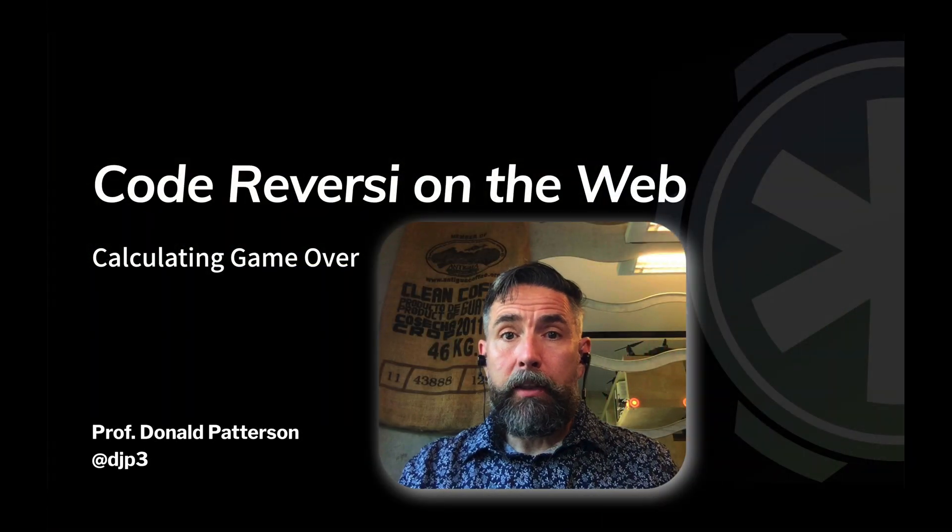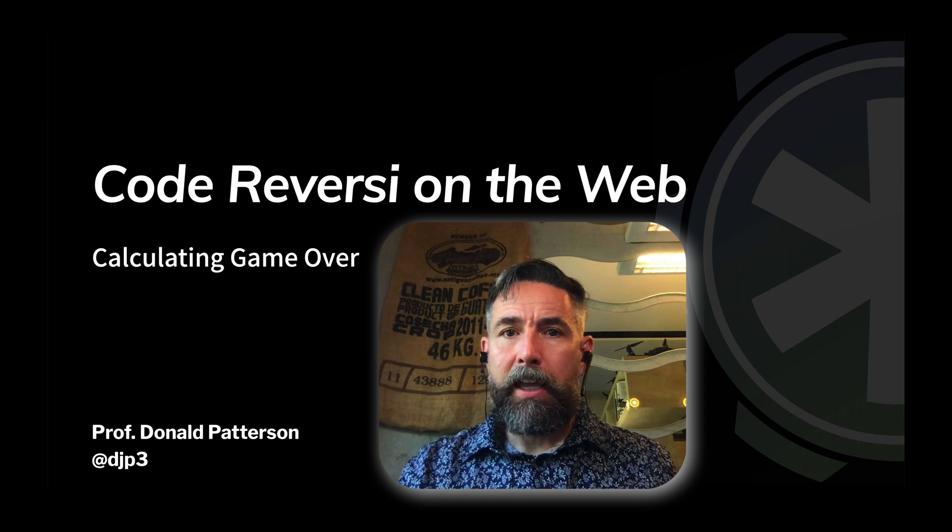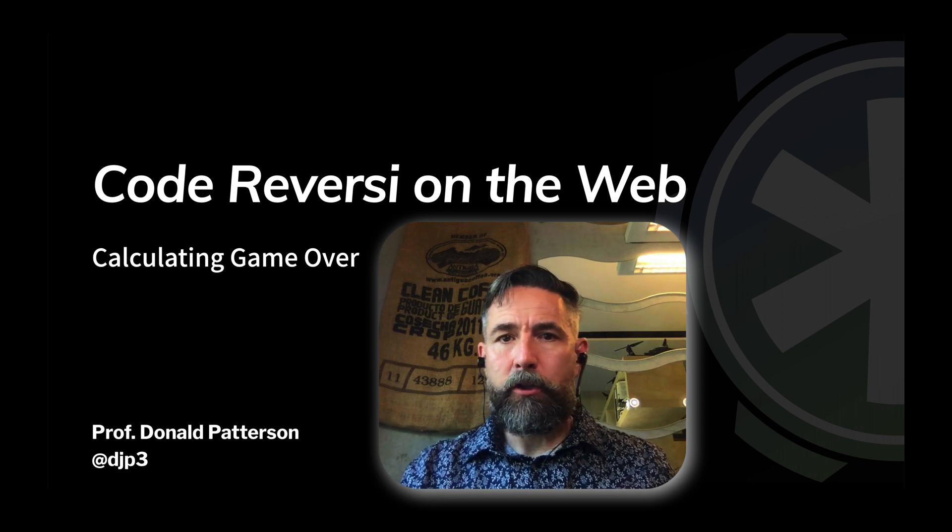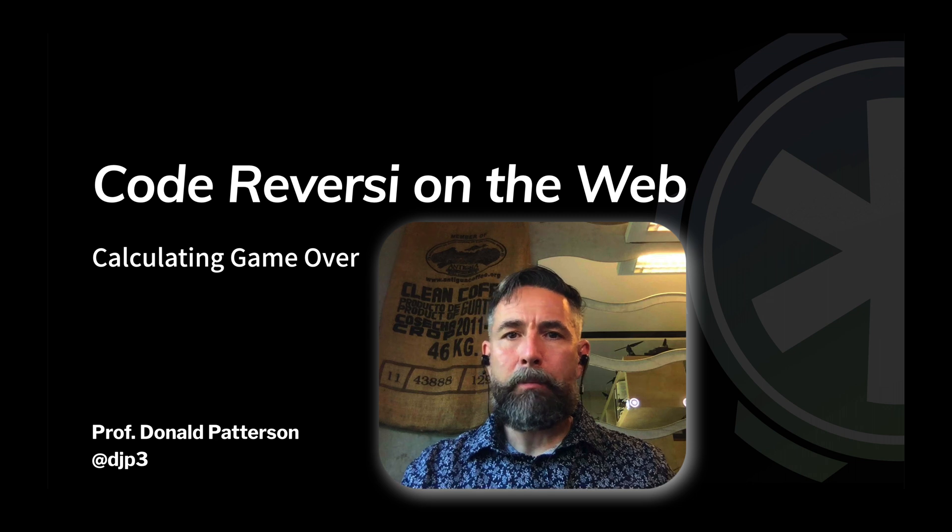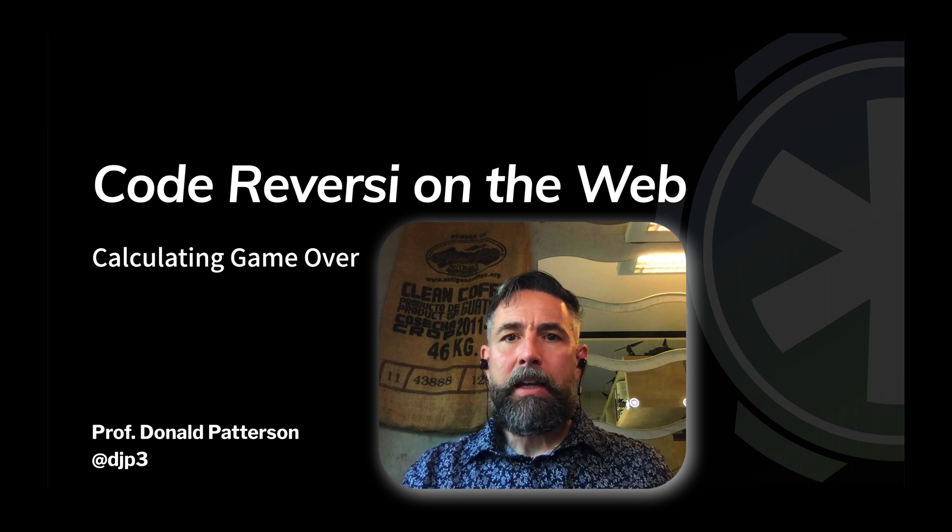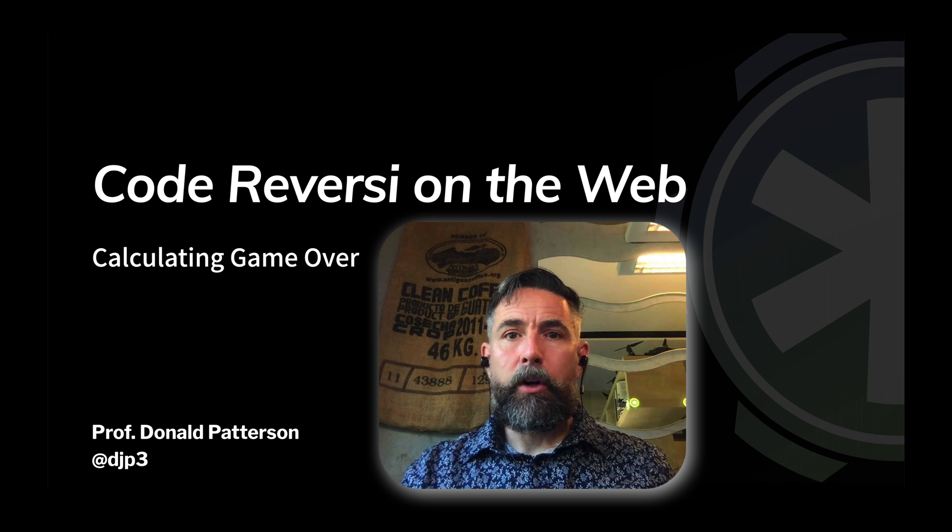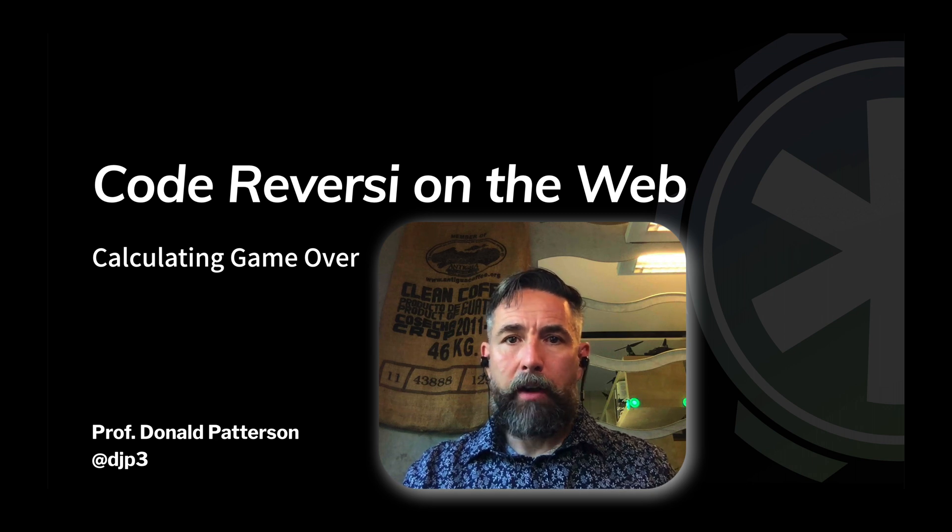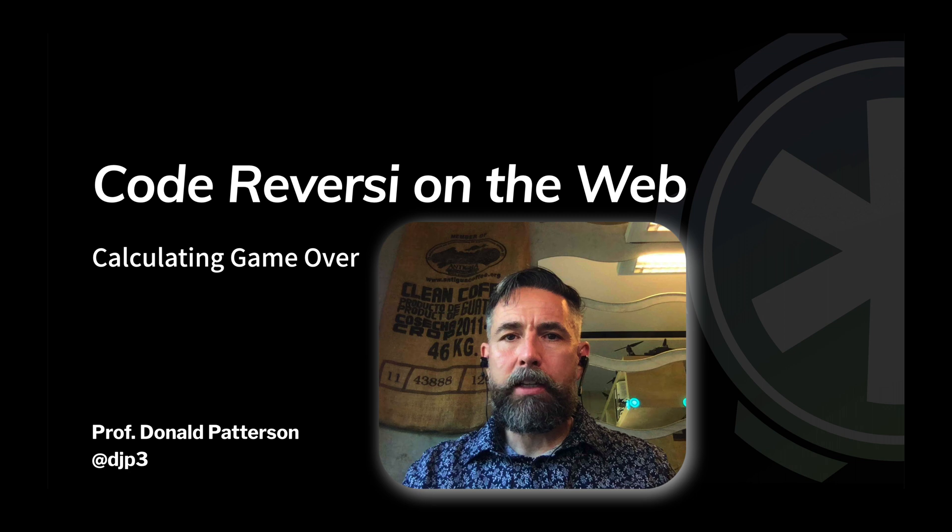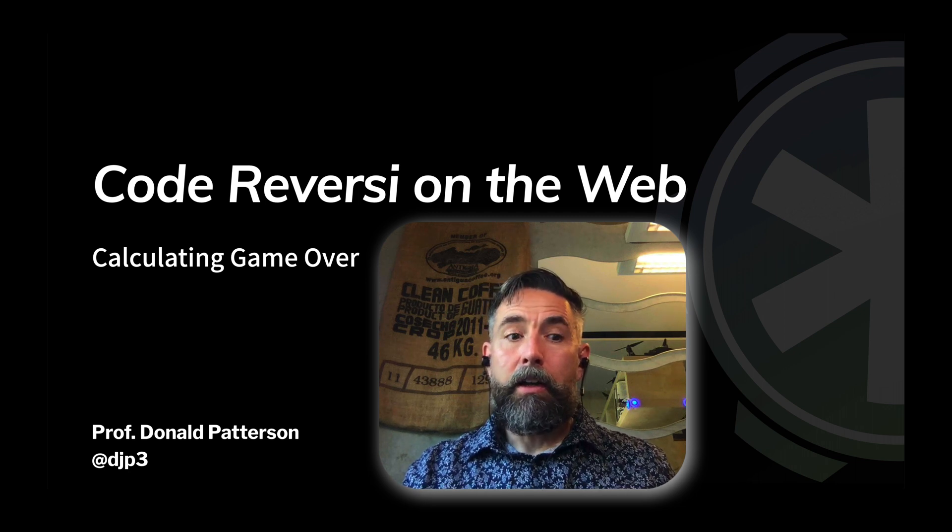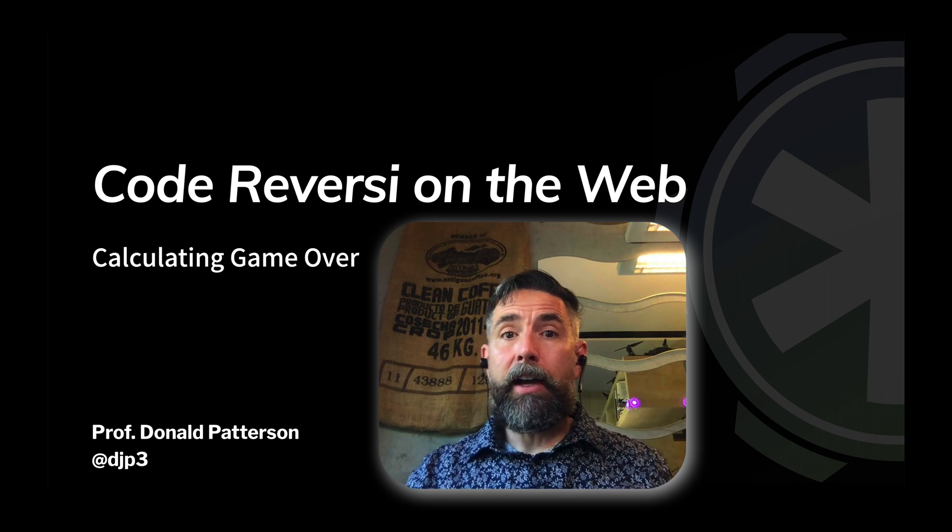Almost done computing the business logic for the Reversi game. My name is Professor Don Patterson and we're in the middle of a tutorial of creating a web application version of Othello. In this video, we want to make sure that we're correctly calculating when the game is over and who has won. We already have tokens being flipped, we have messages flowing back and forth, we have a pretty nice layout at this point.